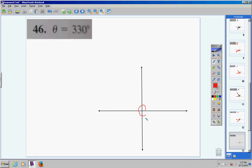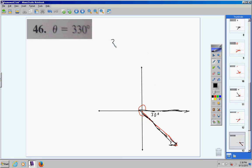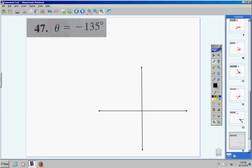Number 46: 330 degrees — that's 30 degrees short of 360. If I would have gone all the way to the end, that would be 360, but I stopped short. My reference angle is formed by the x-axis and the terminal side. If I rotate 330, then 30 more degrees would give me 360. So, the reference angle is 30 degrees.